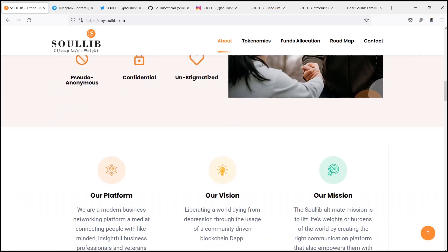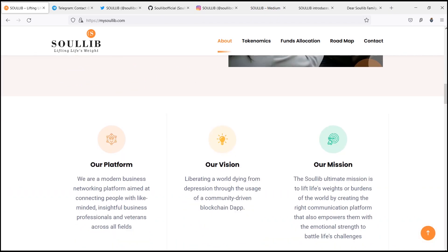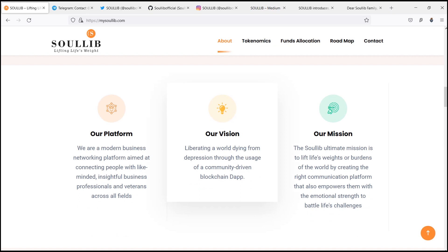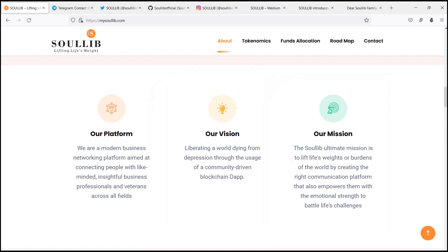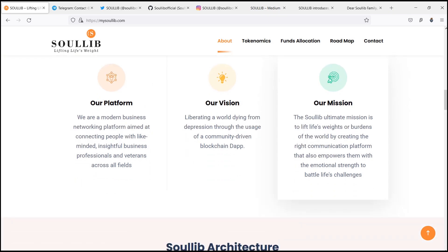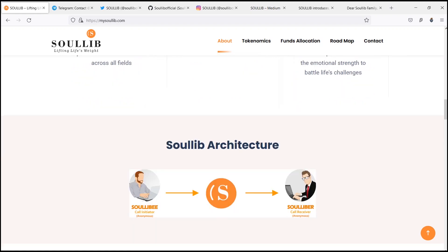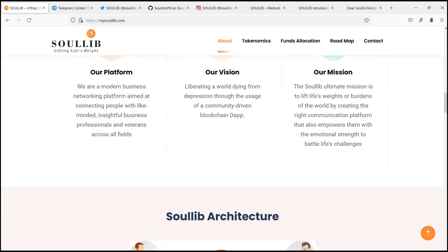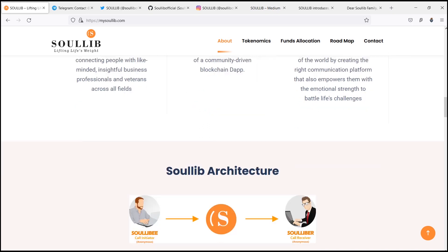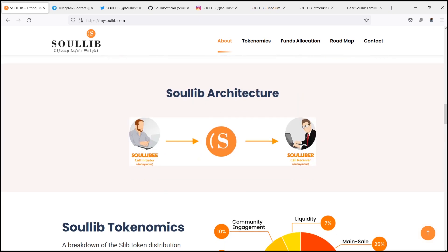So, their vision is liberating a world dying from depression through the usage of a community-driven blockchain dApp. The SoulLib's ultimate mission is to lift life's weight or burdens of the world by creating the right communication platform that also empowers them with the emotional strength to battle life's challenges.